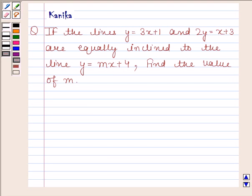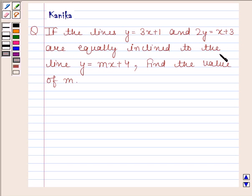Hi and welcome to the session. Let us discuss the following question. The question says: if the lines y = 3x + 1 and 2y = x + 3 are equally inclined to the line y = mx + 4, find the value of m.